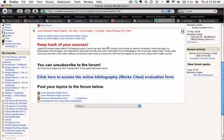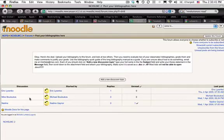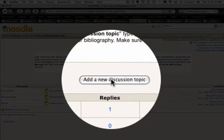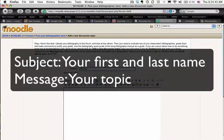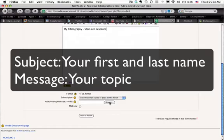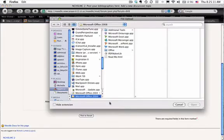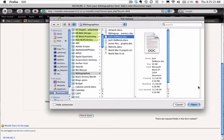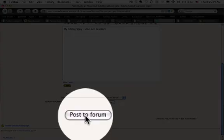How to upload your bibliography — this is a little snippet you need to know how to do. Post your bibliography here. Once you're on this page, you're going to click Add a New Discussion Topic, put your name in and the topic, then scroll down and click on the Browse button. You're going to post a bibliography and then click Post to Forum.